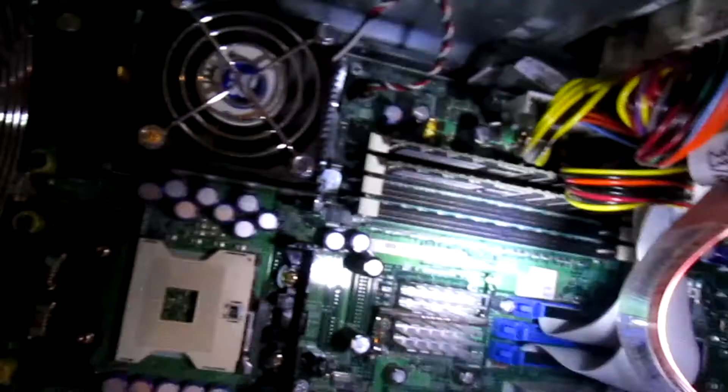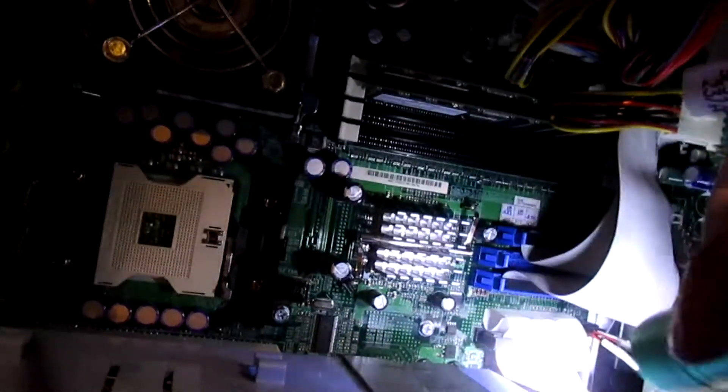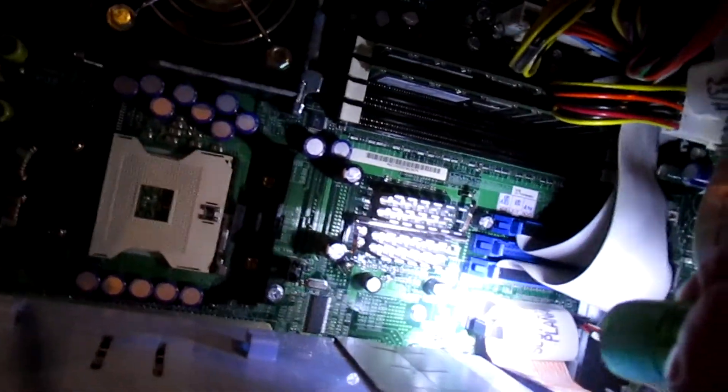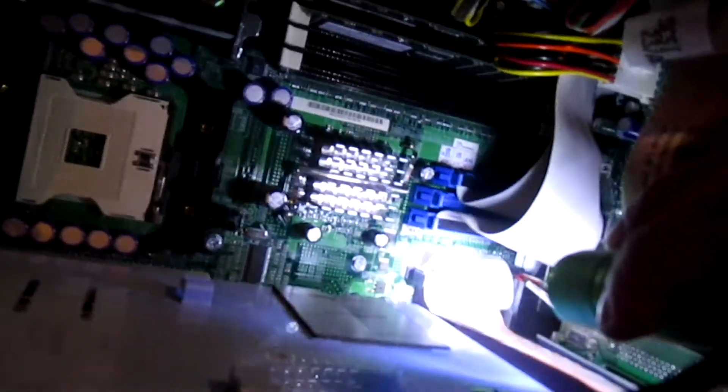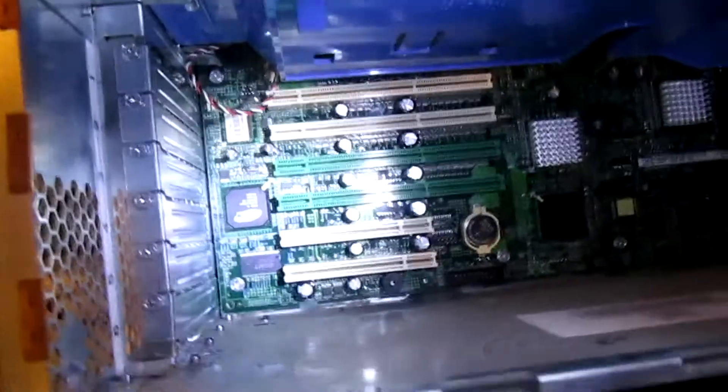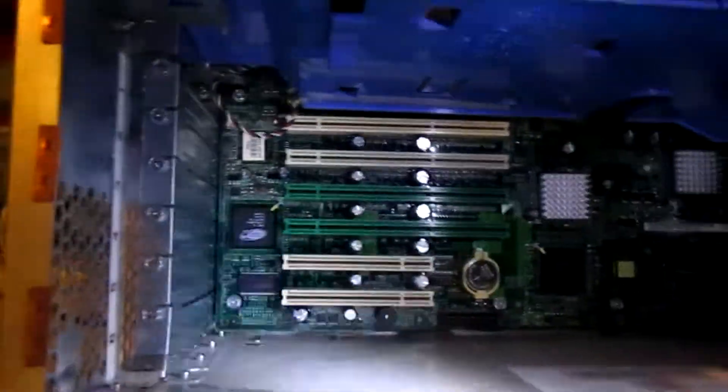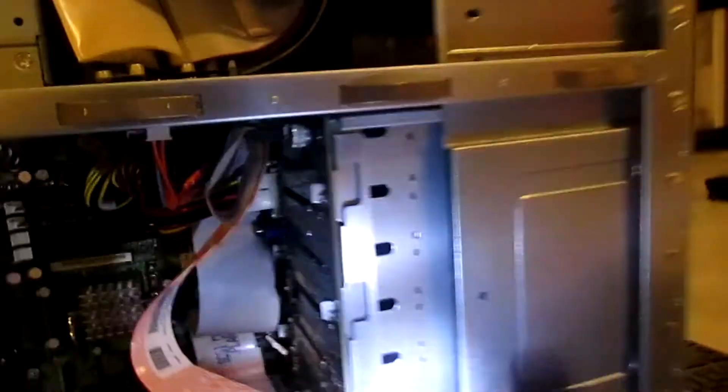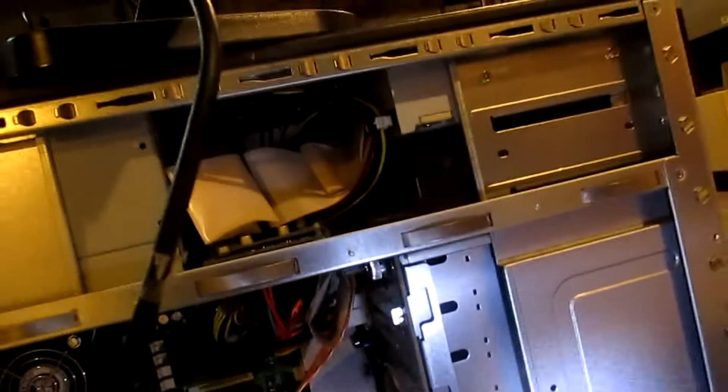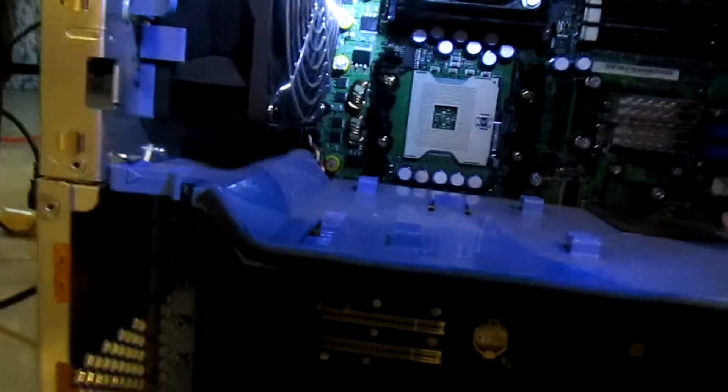You can see the IDE buses down here, as well as the U320 SCSI connector there. And in here, you can see it has no cards installed. I'm actually verifying that this time, so I don't make a derp like I did with the 1800. You can see the SCSI backplane right there, and the back fan.